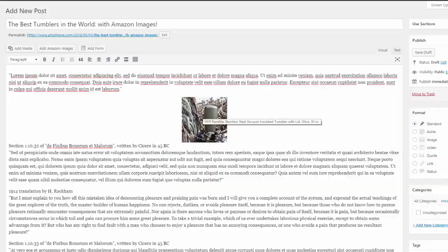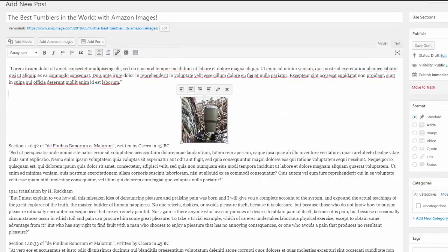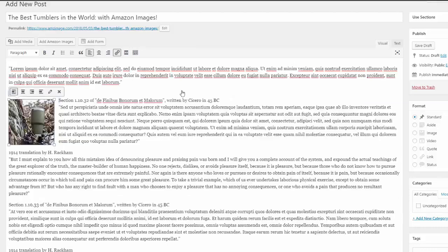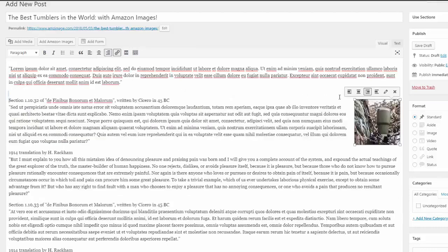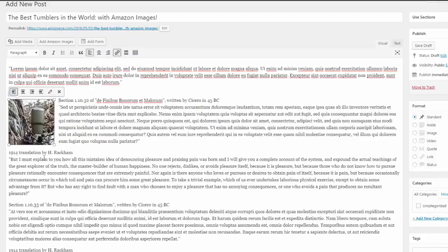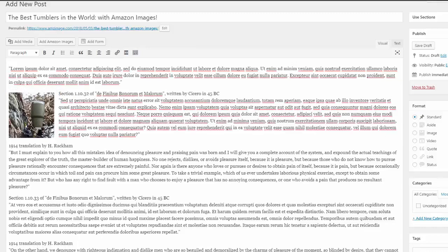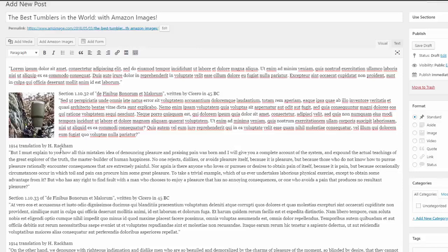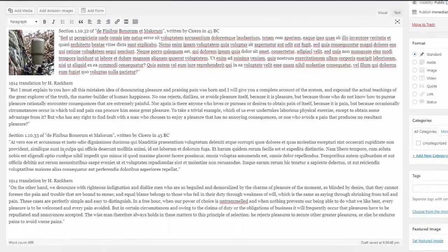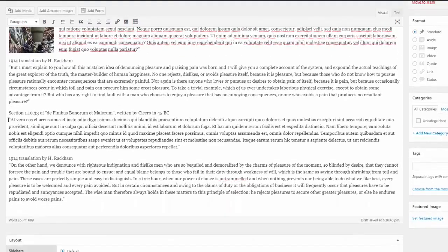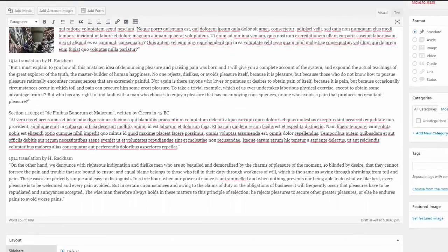And then once it's in your post, it acts like a regular image in terms of alignment. You can align left, you can align right, you can do anything you want there. But it's already got your Amazon affiliate ID input and you're ready to go. So let's do one more image.